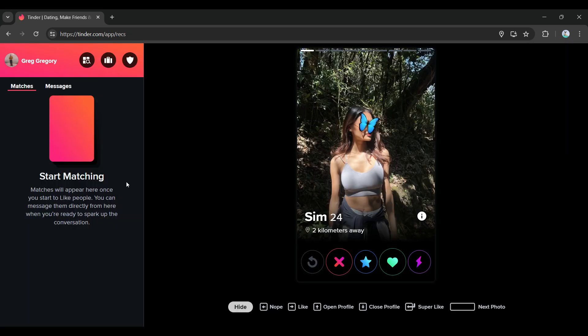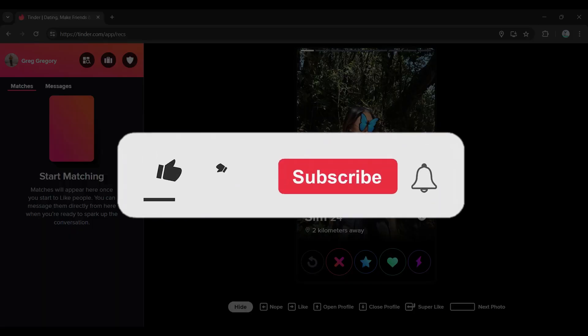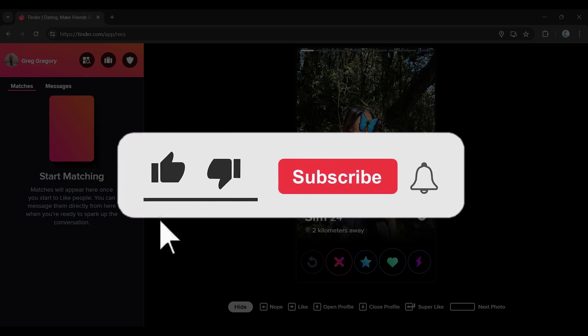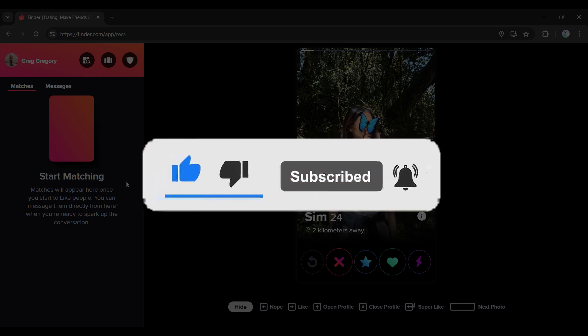And there you go, we have logged in to our Tinder account. It's as easy as that. Hope you guys found this video informative, and for more content like this, do remember to hit like, share, and subscribe. Your support fuels us. Until next time, thank you.